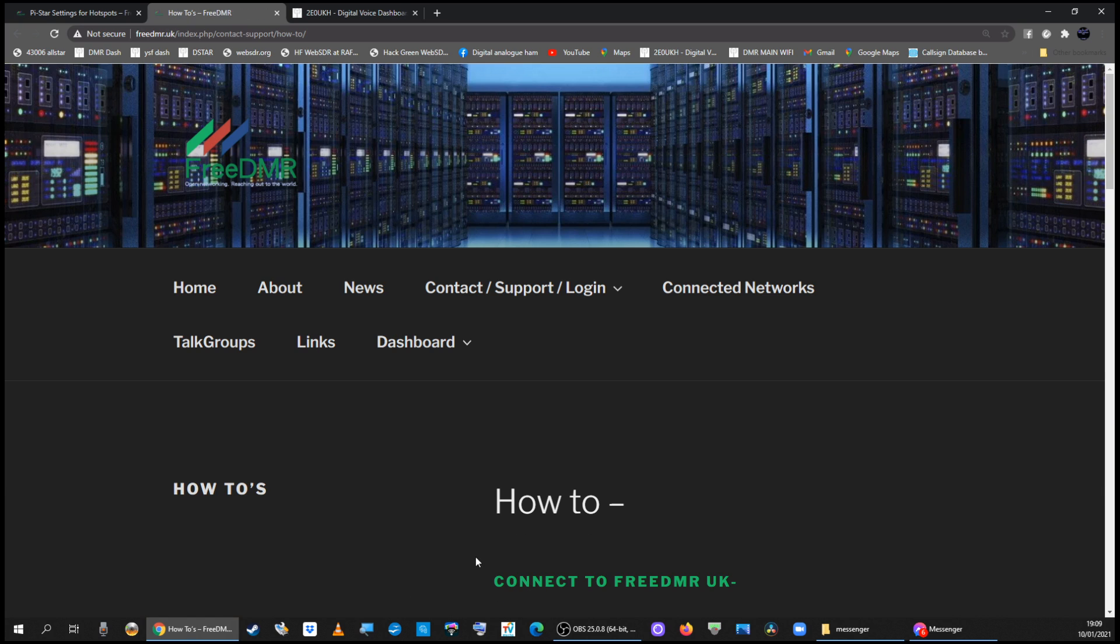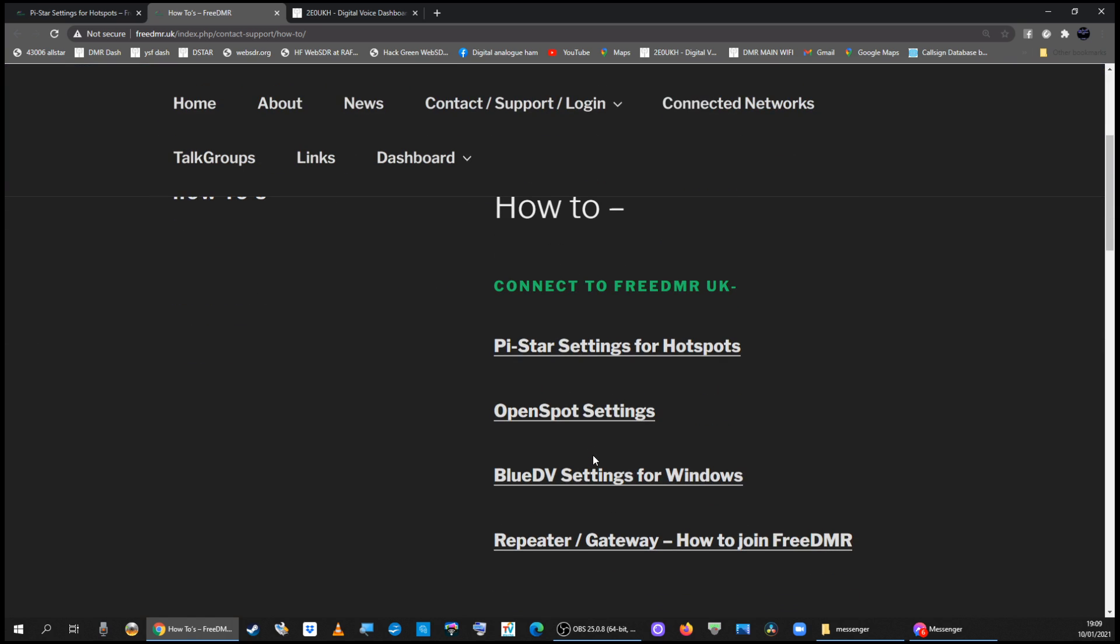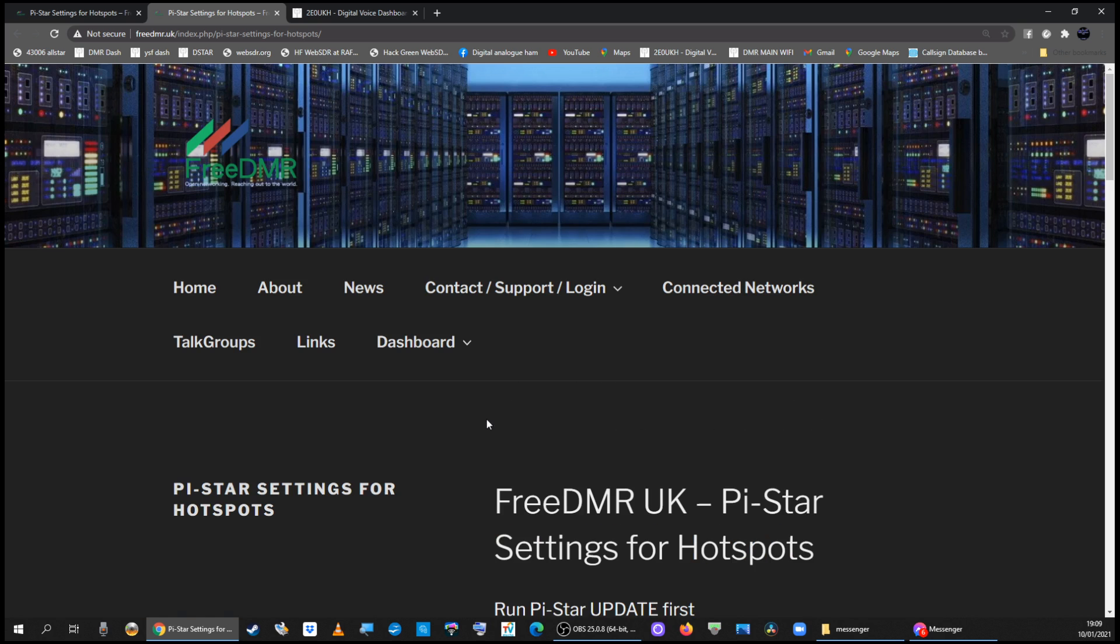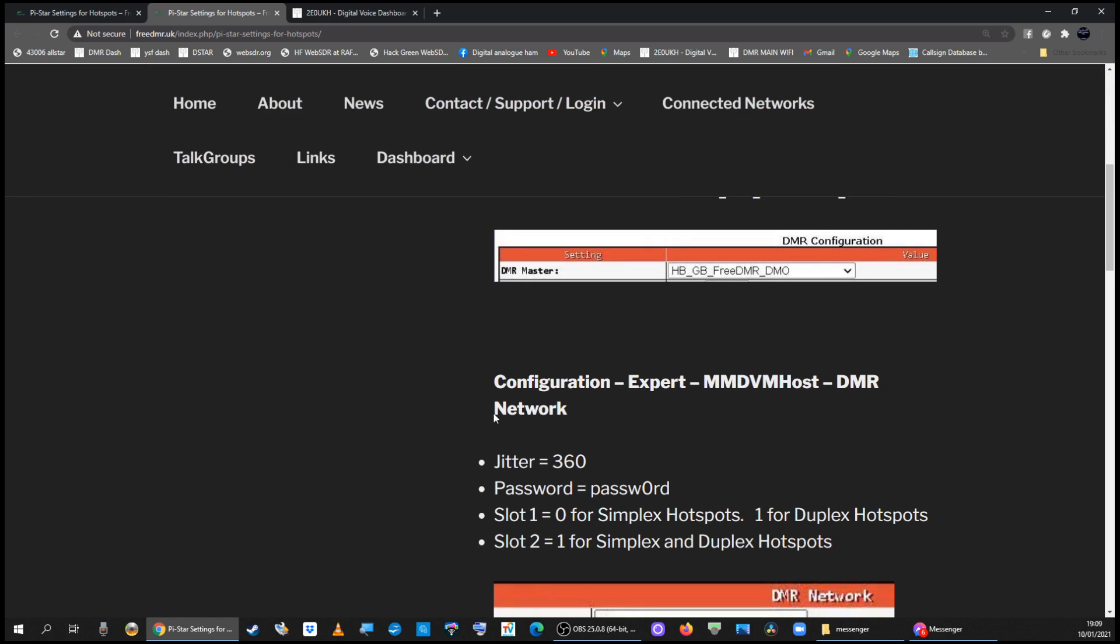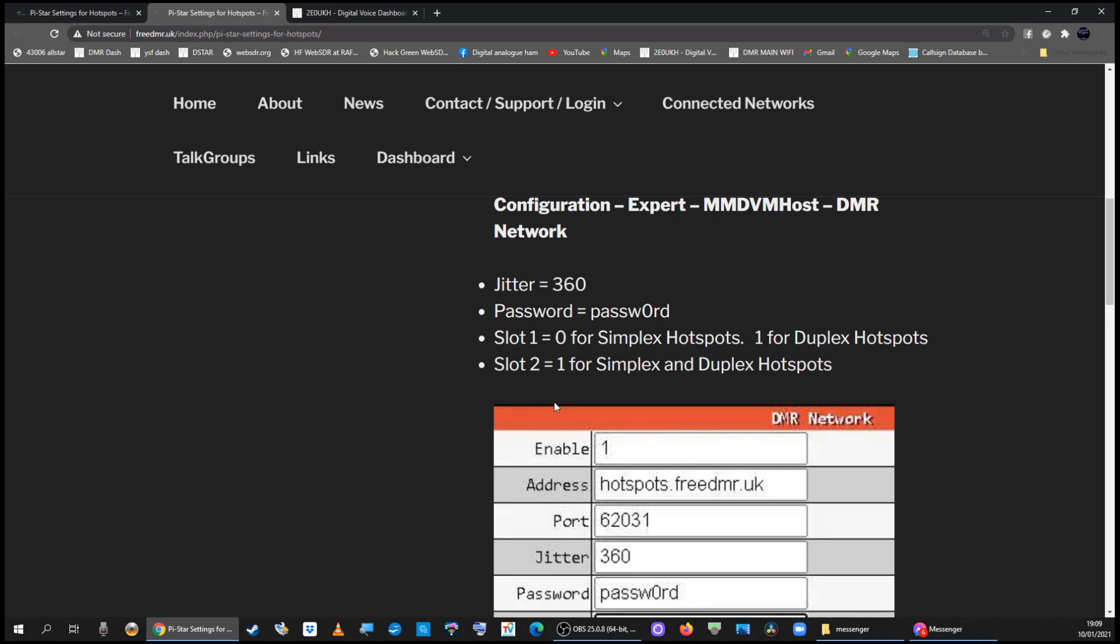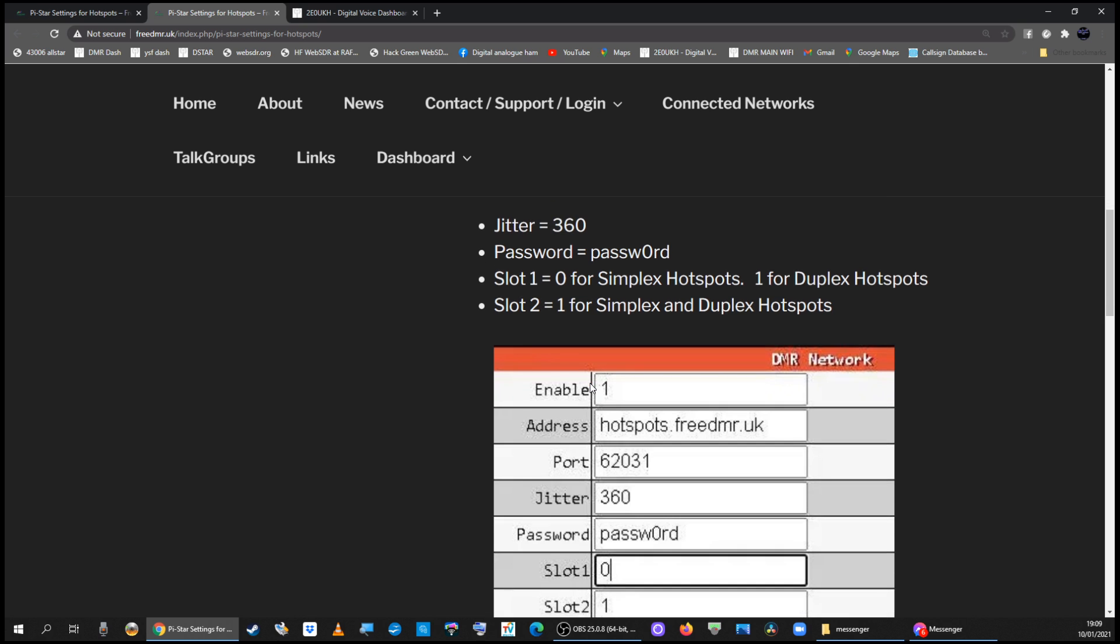Go to free DMR UK PiStar settings for hotspots. If you come down, it's saying what I've just said - go to that master server and make sure these settings are correct with the password with a zero in it.